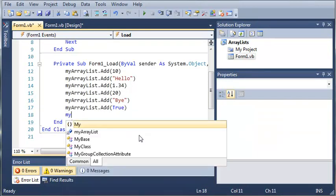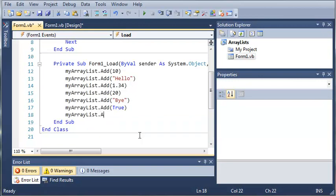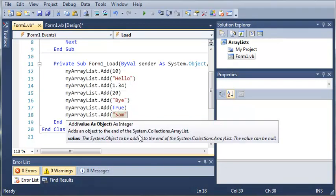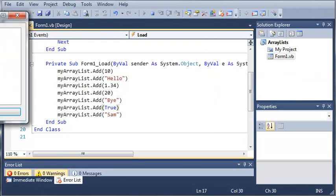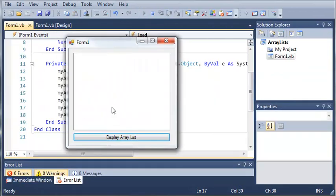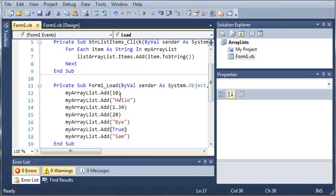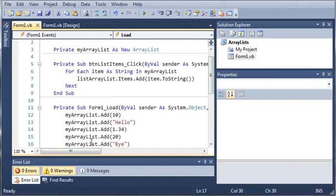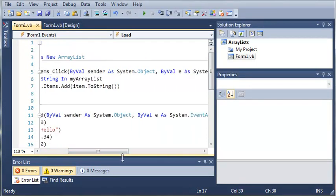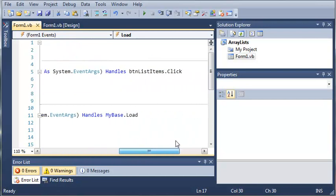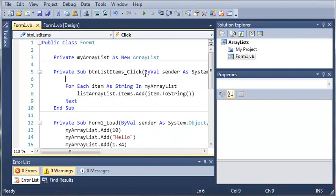So now that we've got some more stuff added to our ArrayList, we can go ahead and run this and you can see that it will print them out for us. So now what we can do is we can remove items from our ArrayList. Let's do this right before everything is printed out on the list box.